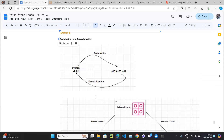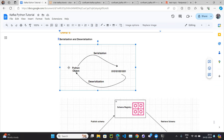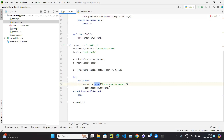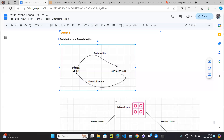So what is serialization and deserialization in Python terms? We have a Python object — in our case a string. Serialization means converting a Python object into bytes form. Deserialization means converting the bytes form back into the Python object. That's why when the producer sends the message it uses serialization, and when the consumer consumes the message it uses deserialization.